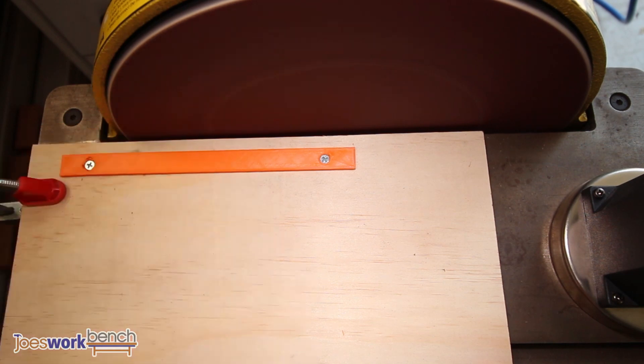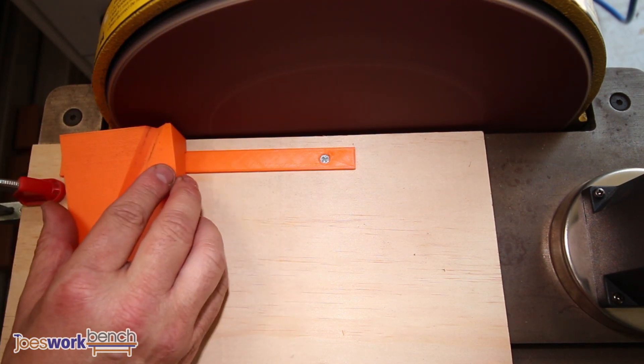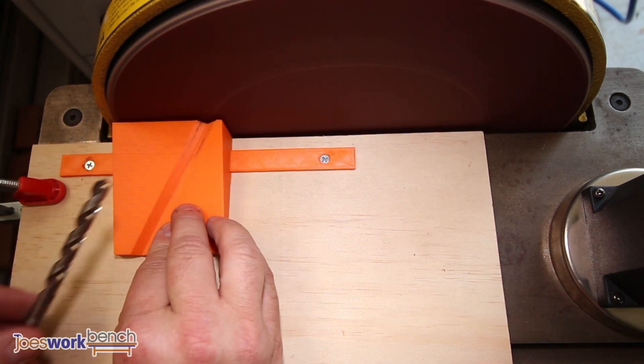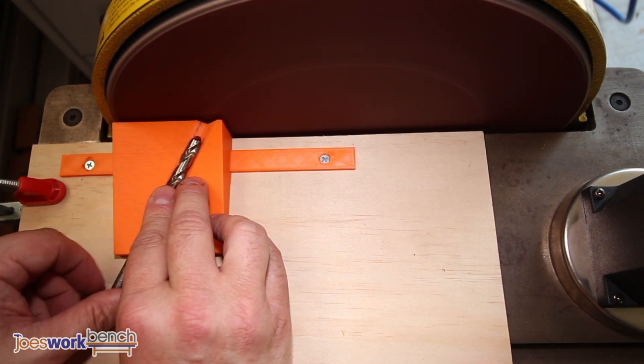To finish, swap out to the 15 degree jig and lightly create a cutting edge. In some cases when the drill bit isn't too far gone, you can get away with just touching up the cutting edge.